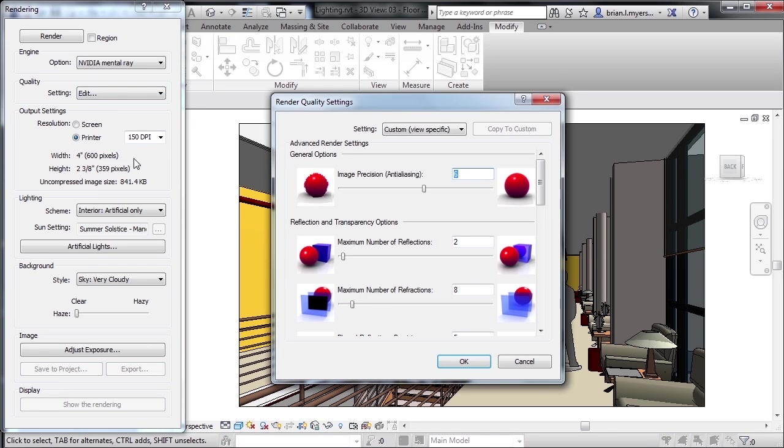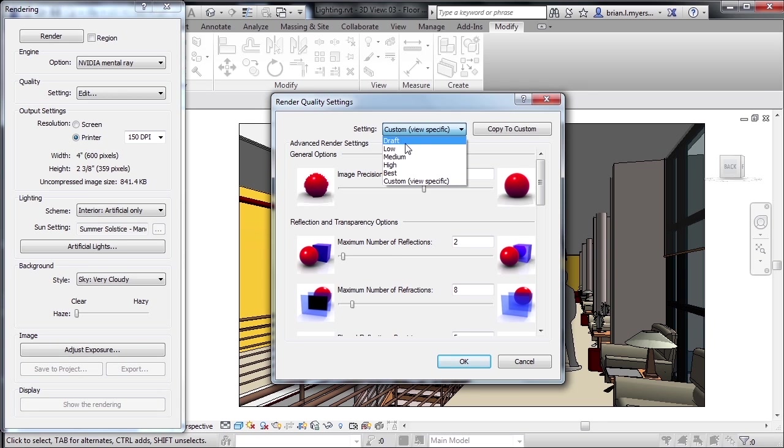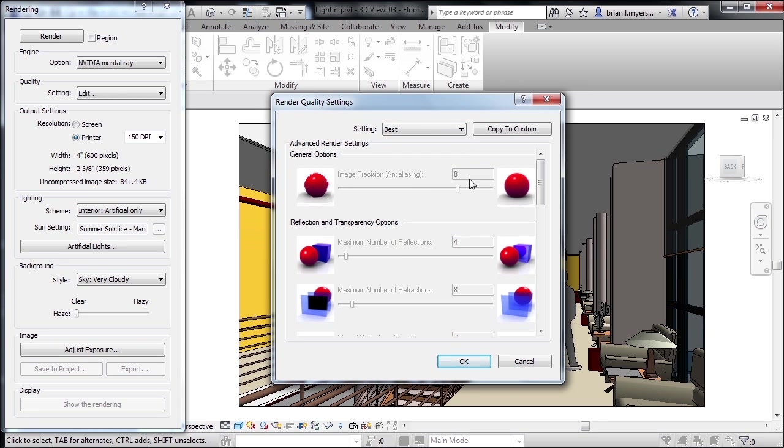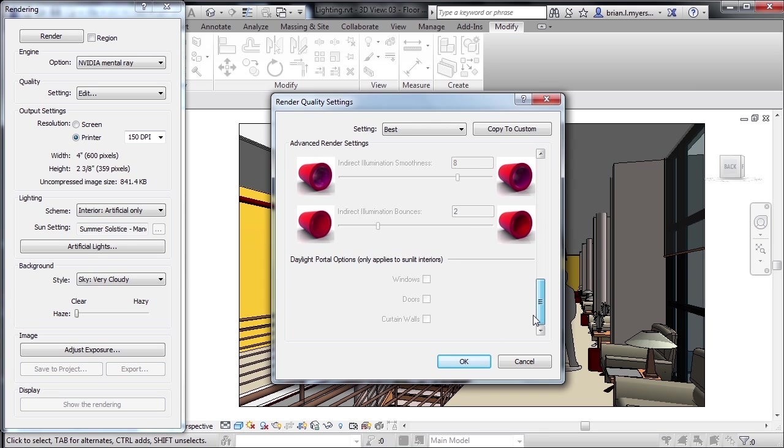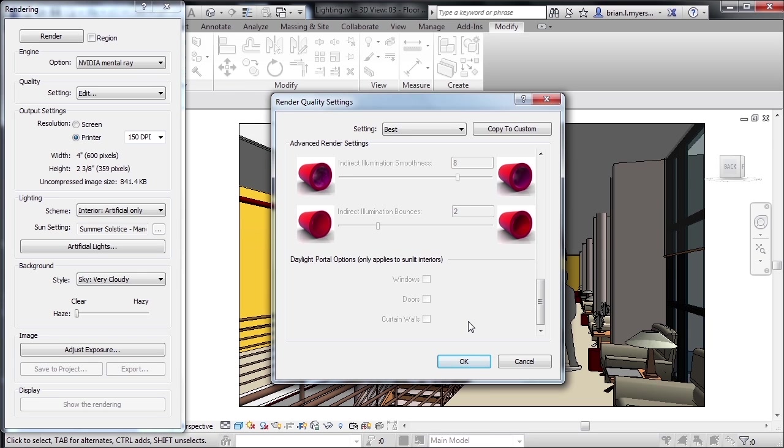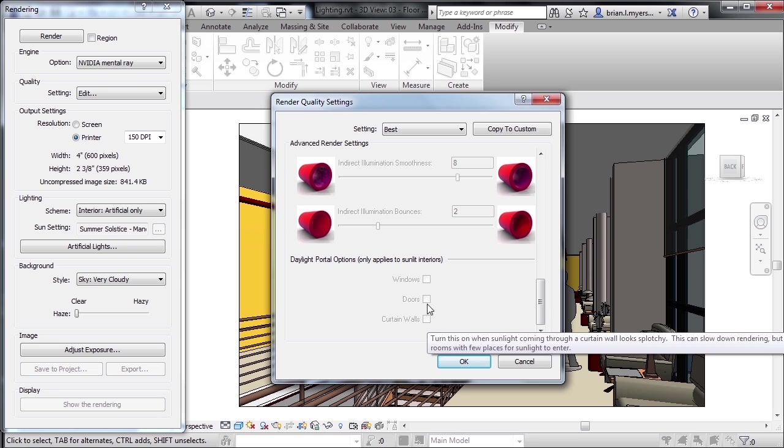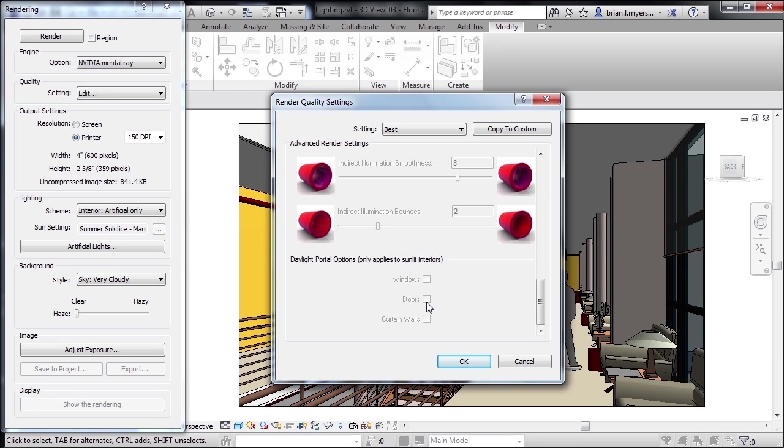When you click on edit, you'll have draft, low, medium, high, and best. If you scroll down to the bottom, you'll see the last options are daylight portal options. What this means is that if you're doing an interior rendering which also happens to have the sunlight coming through the windows, to get the most accurate quality of lighting inside of those spaces, you'll want to put check marks either next to your windows, doors, or curtain walls so that the light casts appropriately through those objects. You don't always need to have those settings set. You'll still get a good rendering even if you do not have check marks in those locations, but you'll get the highest quality of rendering and the most accurate renderings if you do.